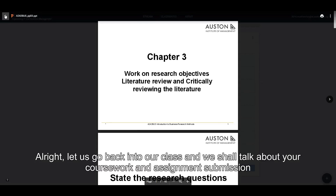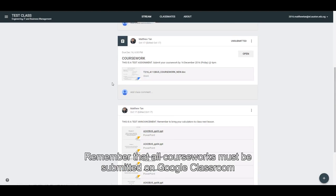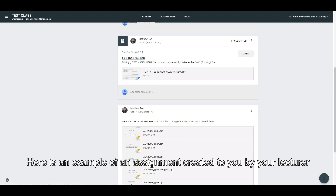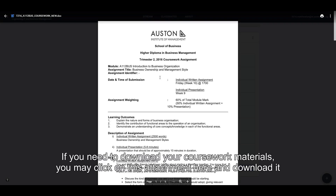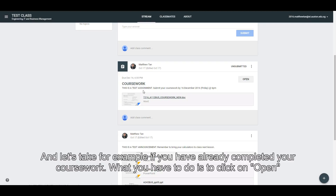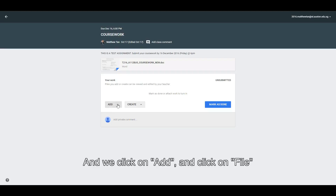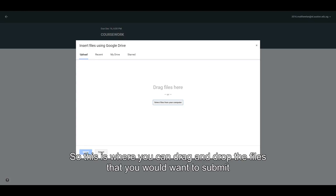Let us go back into our class and talk about your coursework and assignment submission. Remember that all courseworks must be submitted on Google Classroom. Here is an example of an assignment created for you by your lecturer. If you need to download your coursework materials, you may click on this attachment here and download it. If you have already completed your coursework, click on Open, then click on Add, and click on File. This is where you can drag and drop the files that you would want to submit.